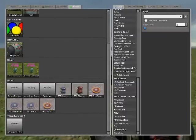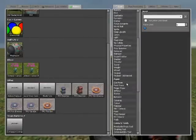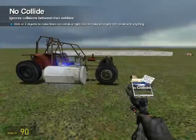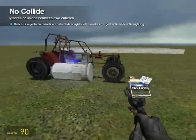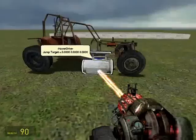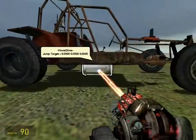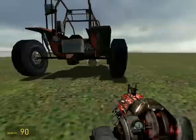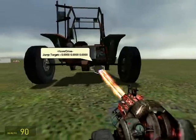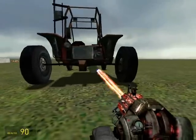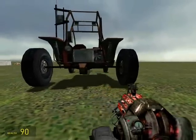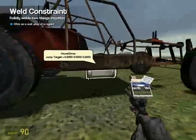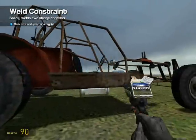Go to tools, no collide, and just no collide it — right click to no collide everything. Make sure it's on the bottom of the vehicle, and if you want, make it so that it's in the middle as much as possible. Then take out your weld tool and weld it to the car.